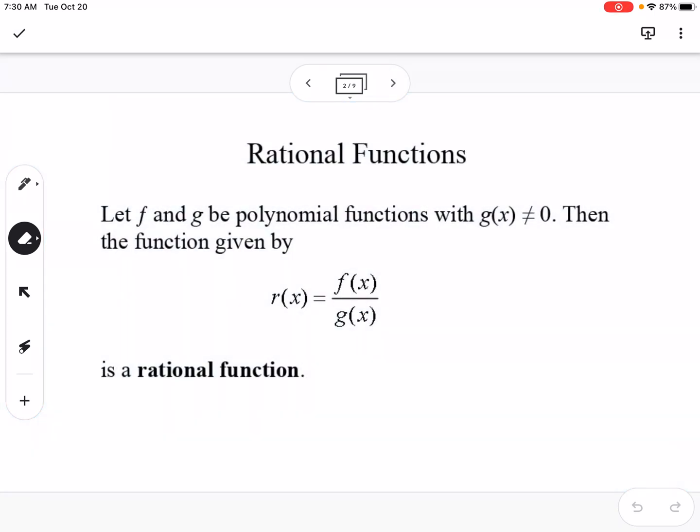A rational function is basically when you have two polynomials and you're dividing them — a polynomial in the numerator and the denominator — and you end up with a rational function.